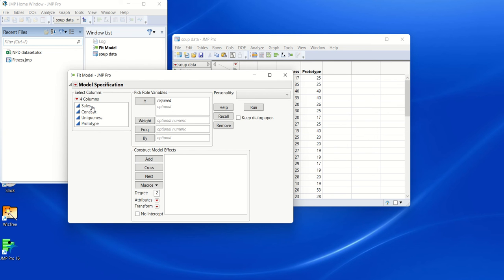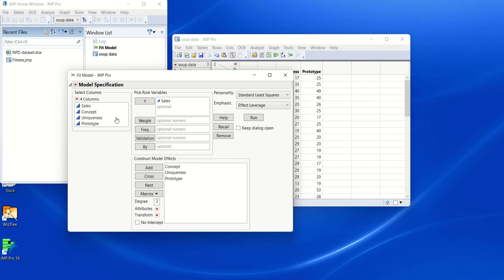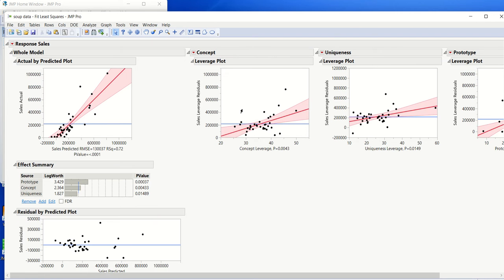So imagine we're fitting a model. Here I'm going to run this regression model where I'm predicting the sales of particular products, given certain scores that these products had been given from before these products were launched. And I'm going to run the model.